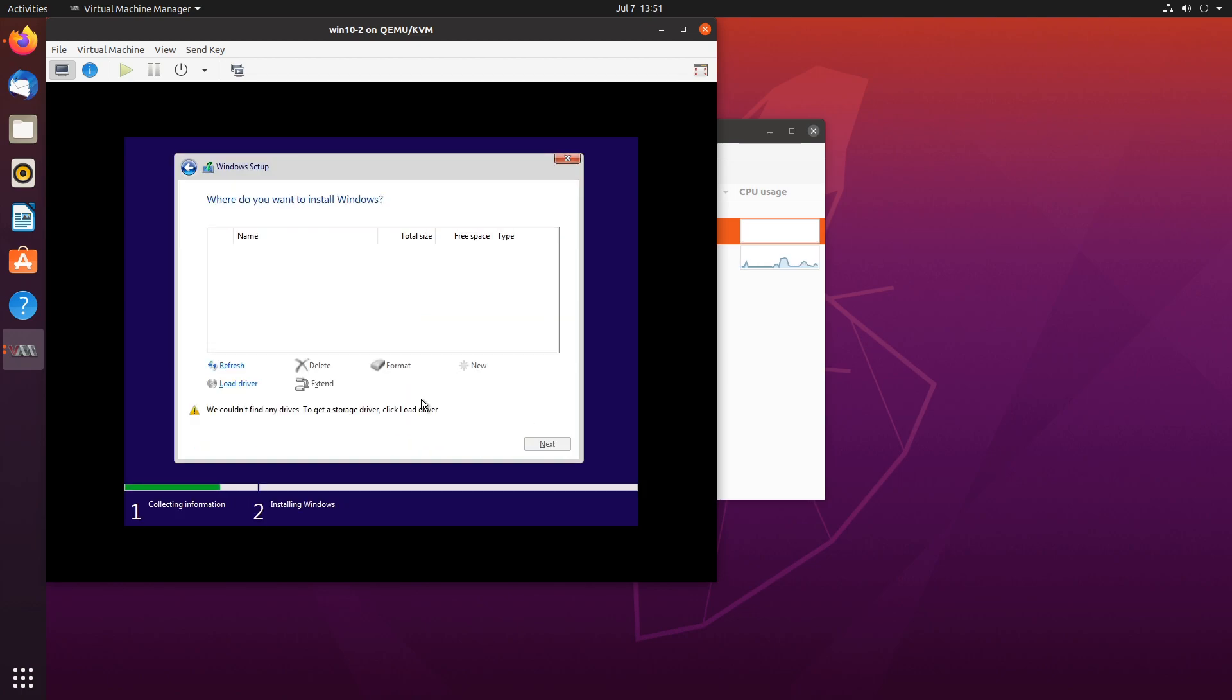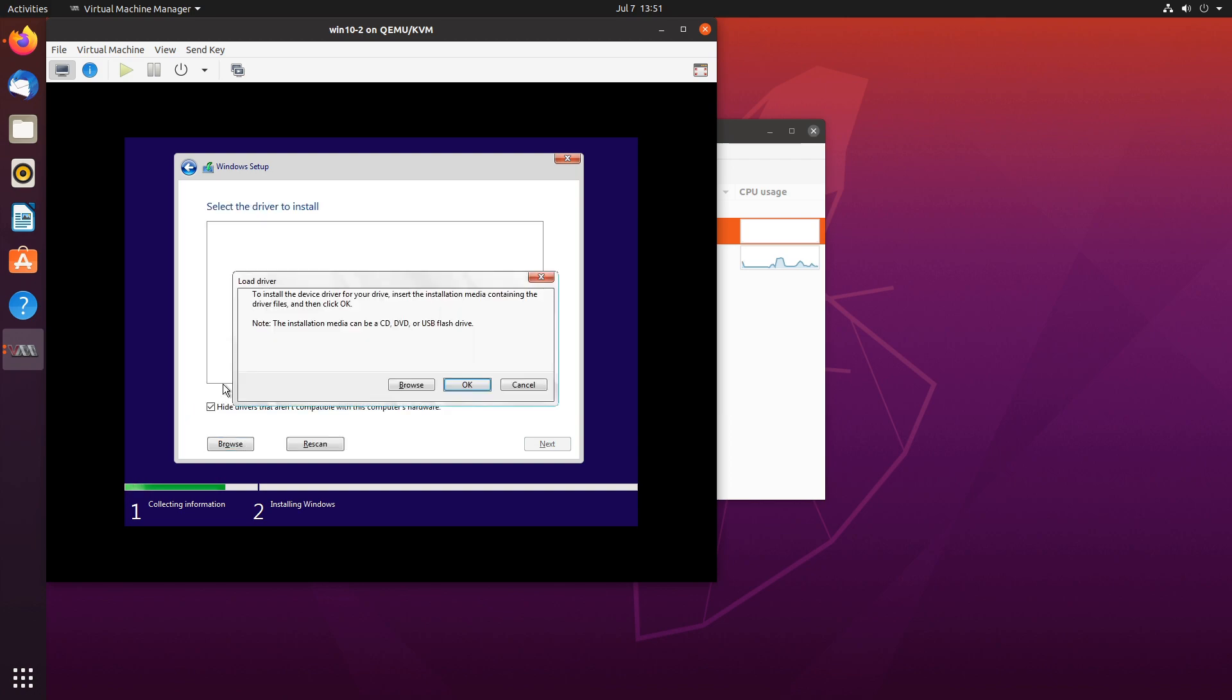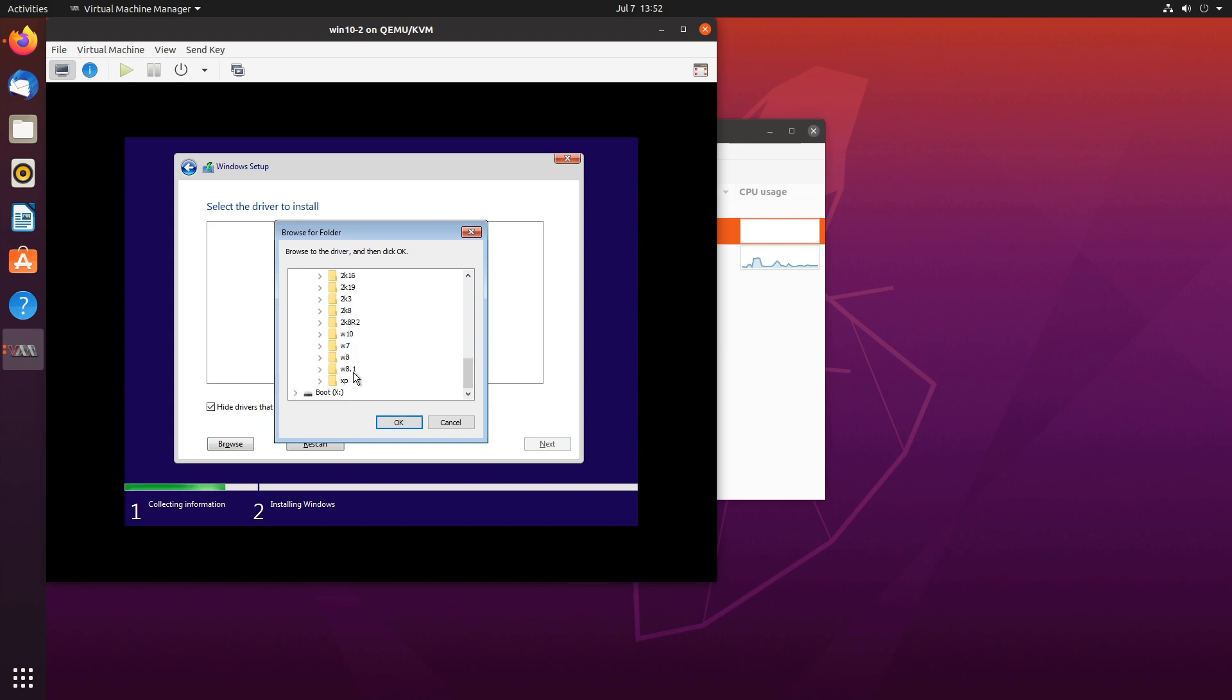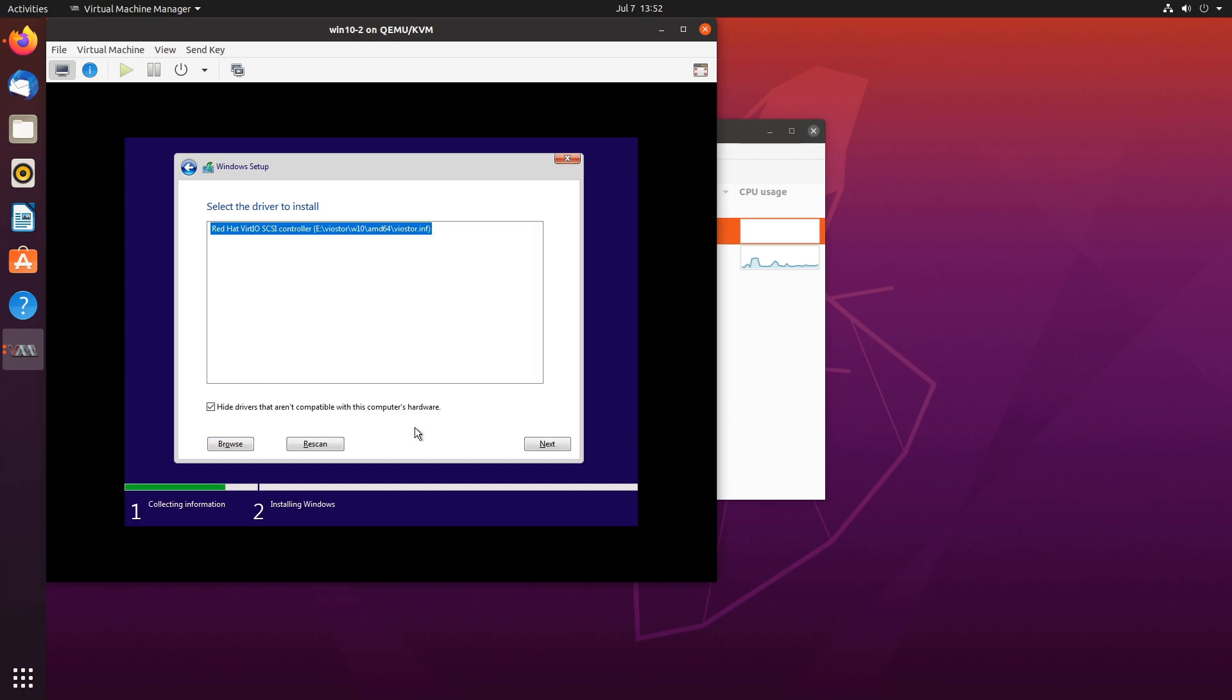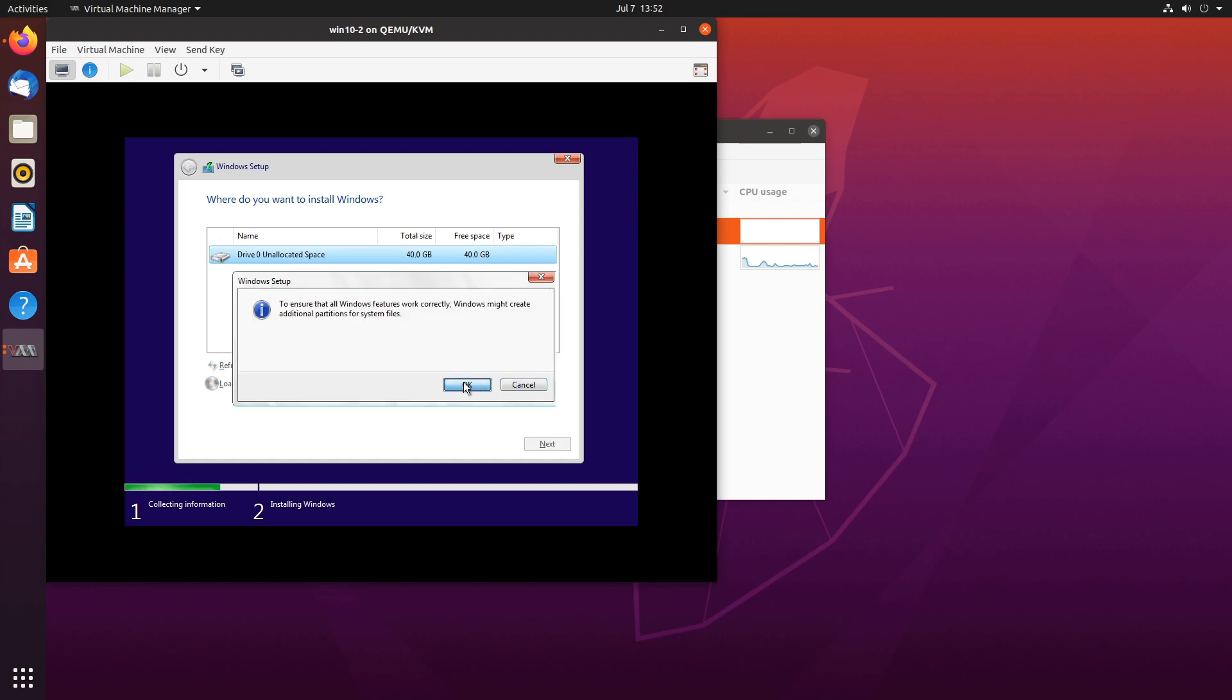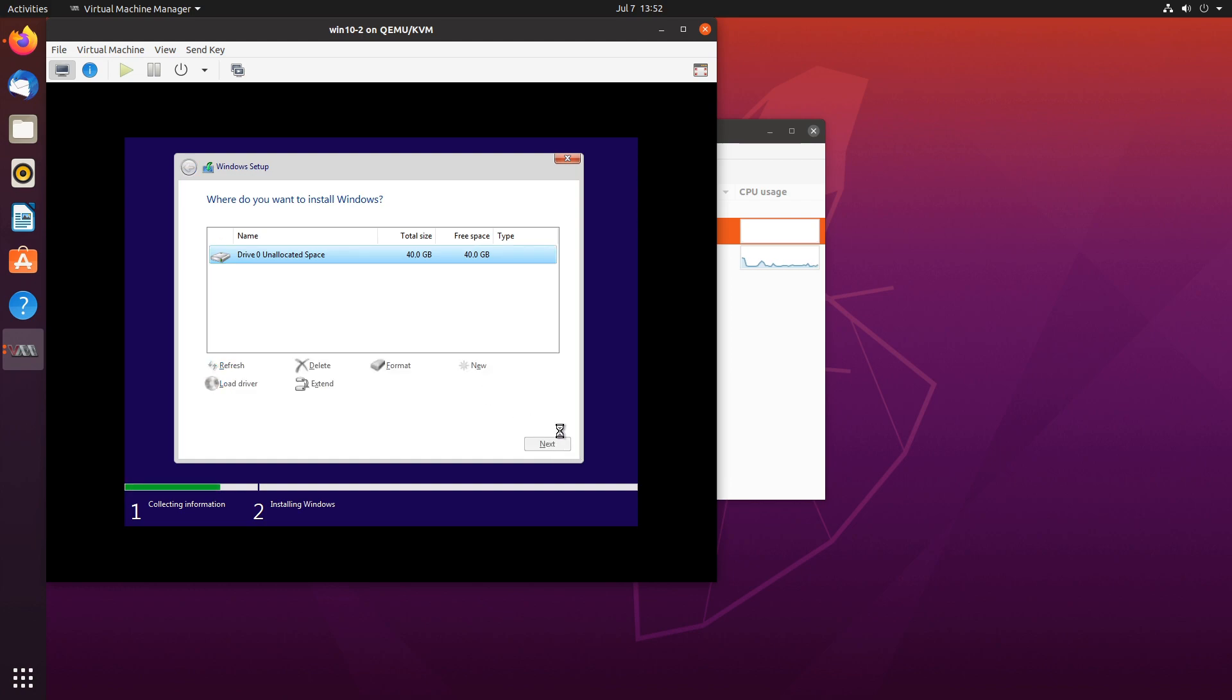And when you get here you won't see any drive. So what you'll need to do is load drivers and you'll load them from the disk you just inserted. Browse this disk and you can do VIO store and select Windows 10, AMD64 and next and your drive appears. We can create a new drive and install our Windows right there.